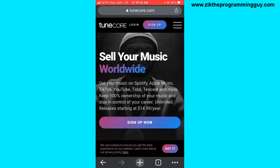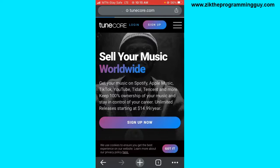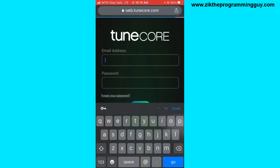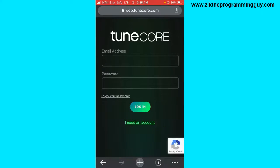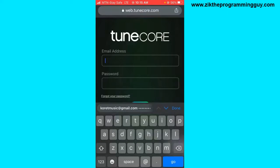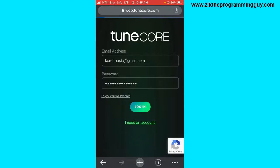Once you have an account on TuneCore, the next thing you want to do is log in. If you look at the top, there's a login button — tap on that. Once you tap on that, you have to enter your email address and your password, then click login.